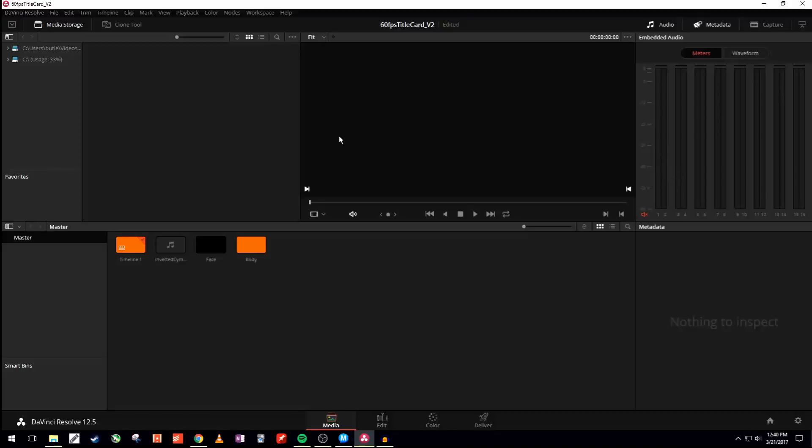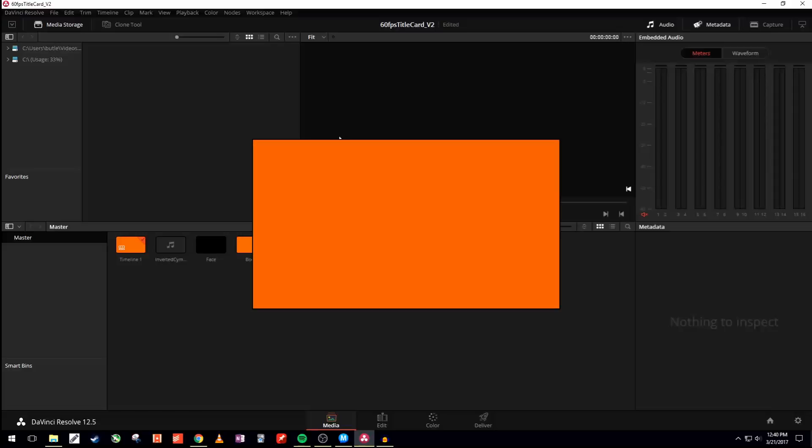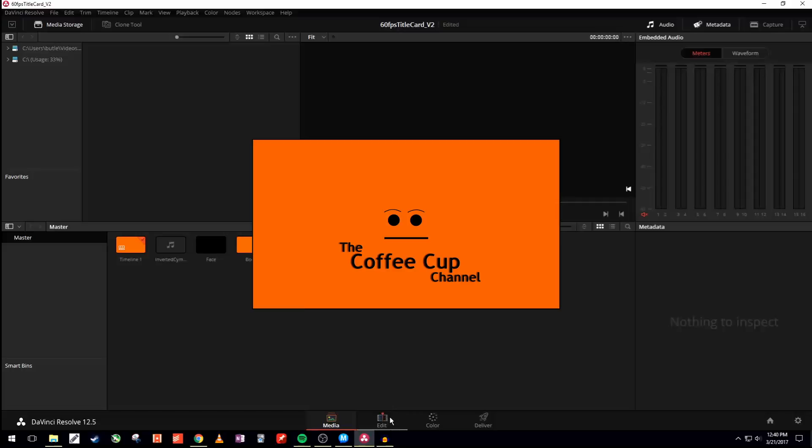The finished product can be seen here. I'll put up a little annotation to see the final product. But we're basically just going to go over how I made the title card for this video.